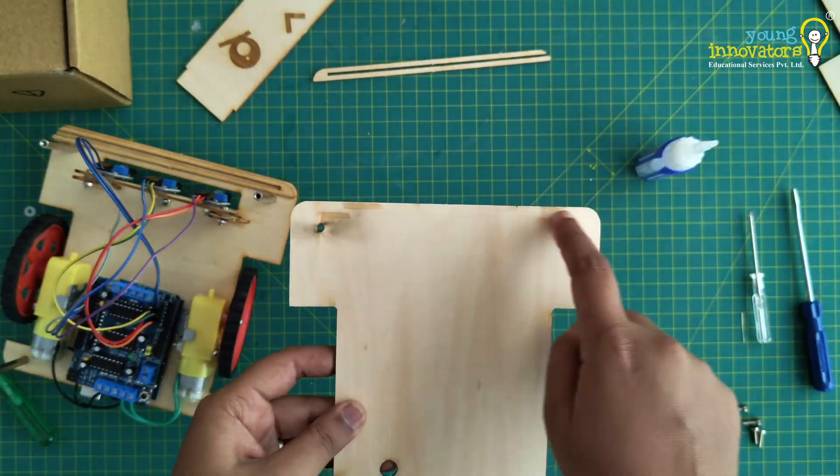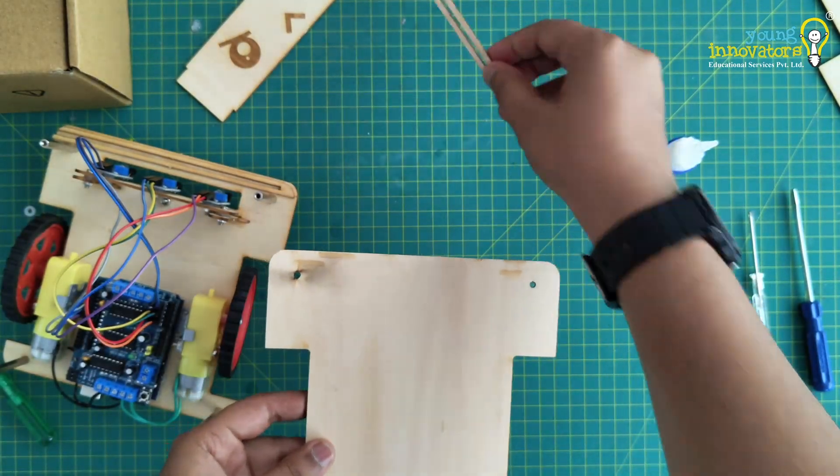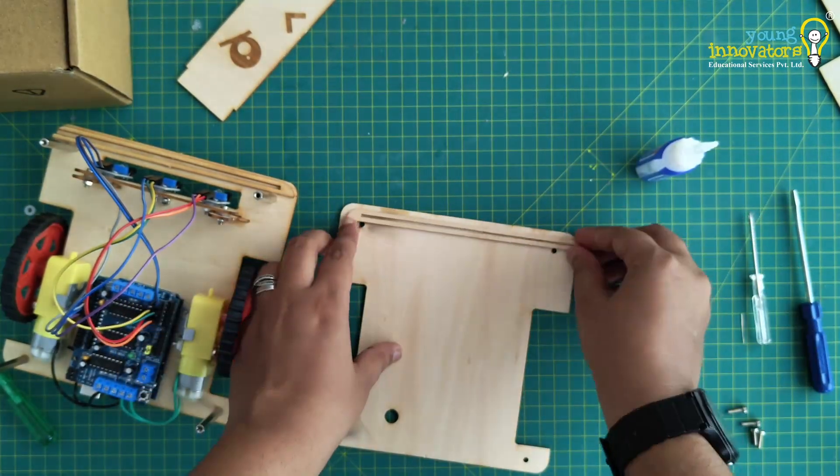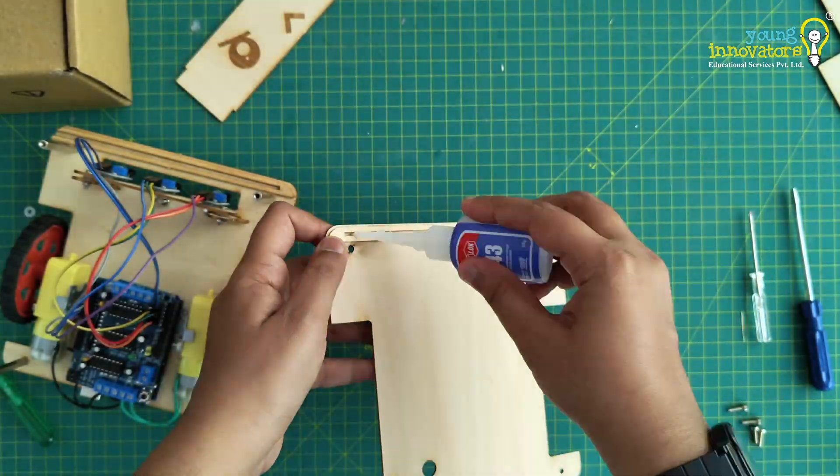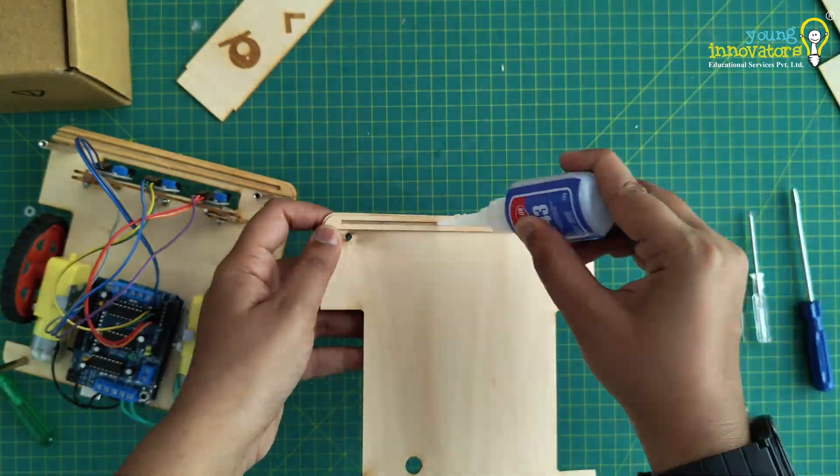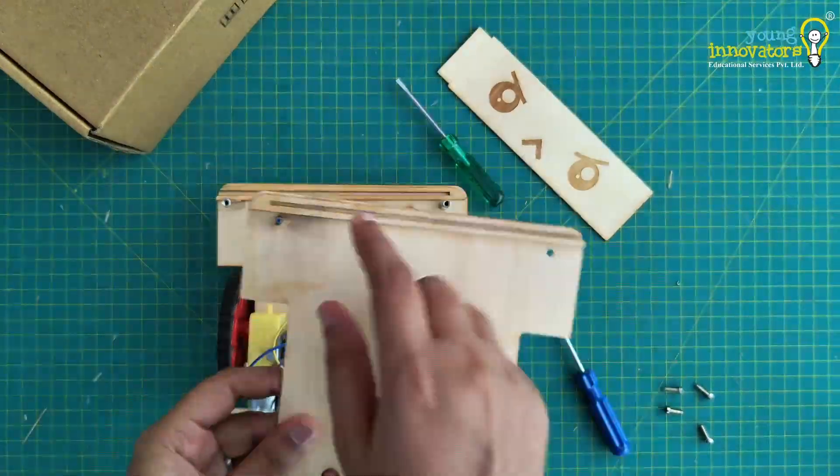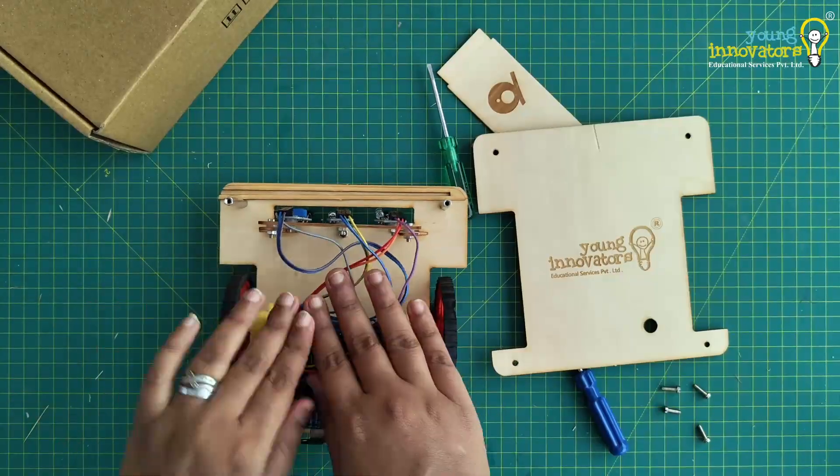Attach the other piece of the face holder to the top chassis, again using glue. Make sure that the opening of the holders are facing in the same direction.